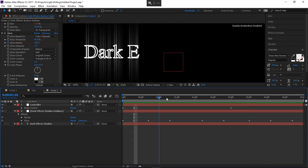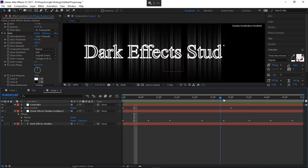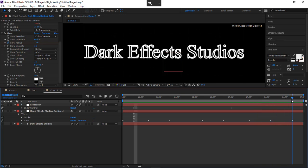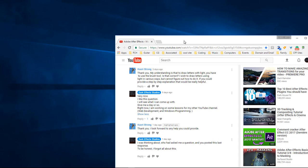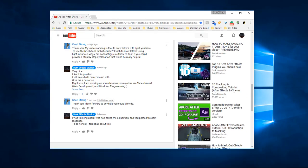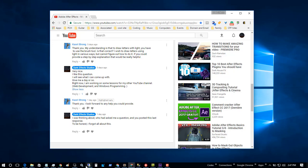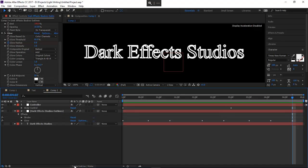And that is pretty much how it is done. I am Wayne Barron, this is Dark Effects Studios — and that was for the question from Kerry Strong. If you noticed that After Effects disappeared, that's because it is in Remote Desktop.